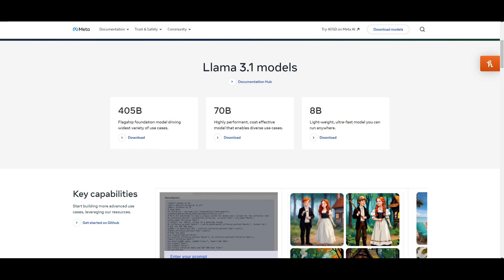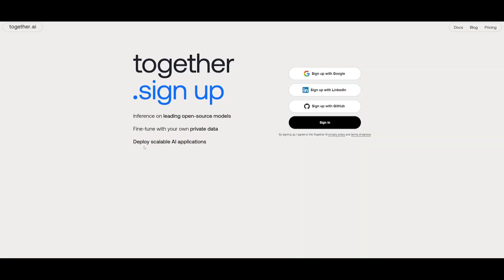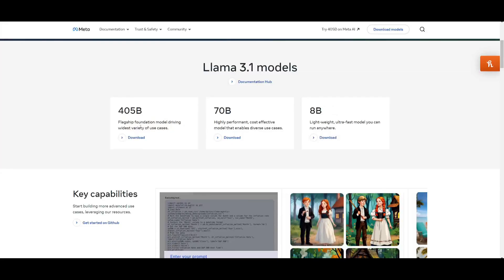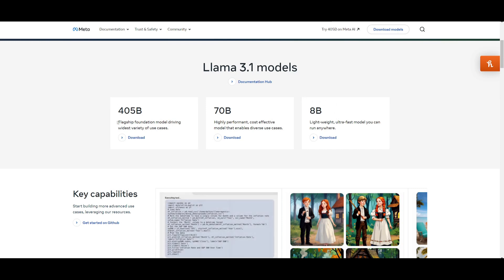So this next step will basically decide what sort of model you're going to be utilizing with Continue Dev. In my opinion, I definitely recommend that you try out using the 405 billion parameter model. It's just going to come with an extra charge because you're going to be utilizing it with Together AI.